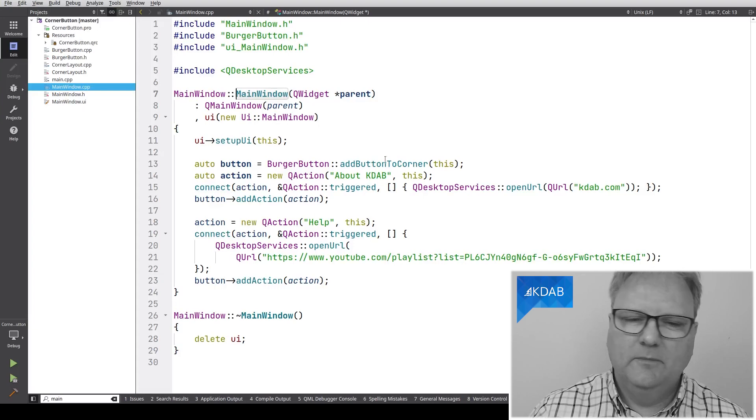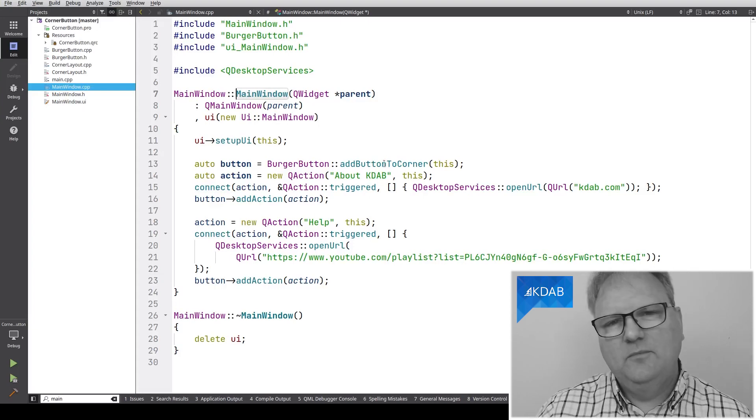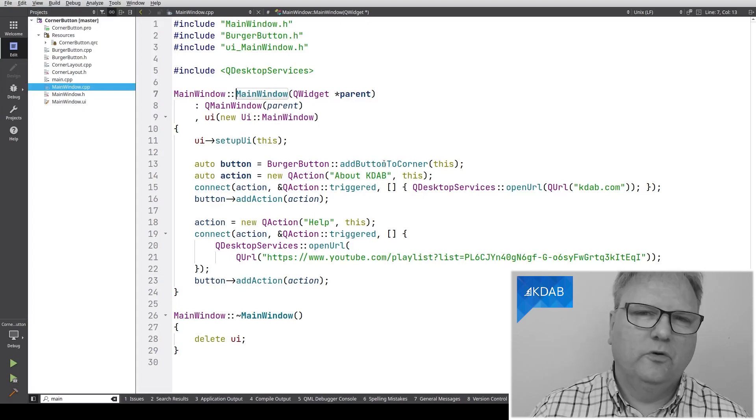This is slightly peculiar. I just call this add button to corner widget. Okay, Jesper, enough with all the drama. You're just calling QtabWidget setCornerWidget. A whole episode on that? Seriously?